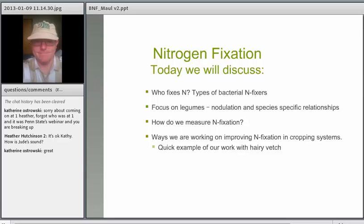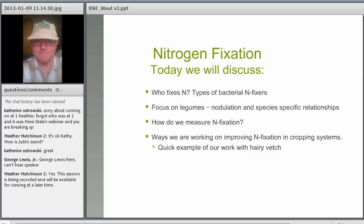What we'll talk about today is who fixes nitrogen, the types of bacterial nitrogen fixers. We'll focus mostly on legumes, nodulation, and some of the relationships that occur in those species, a little bit about how we measure nitrogen fixation, and then some ways that we're working on improving nitrogen fixation.